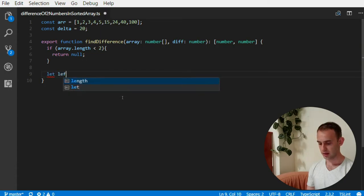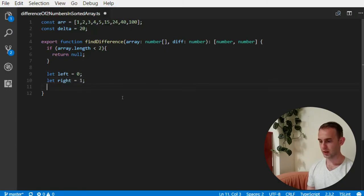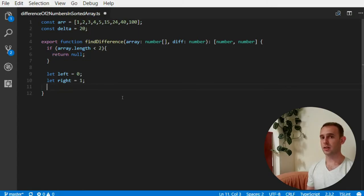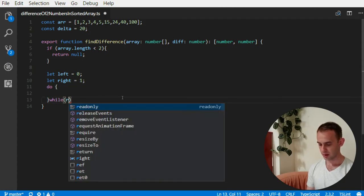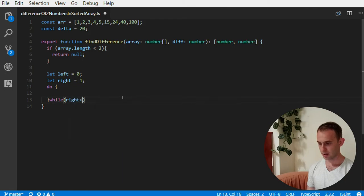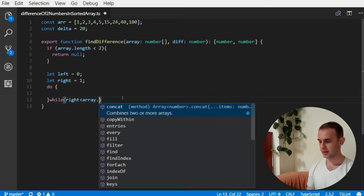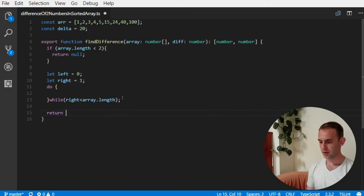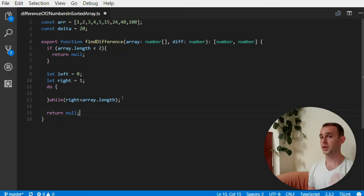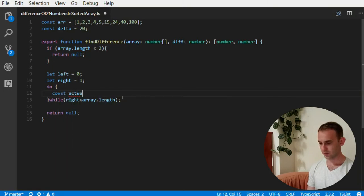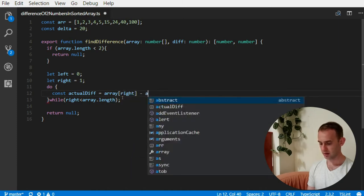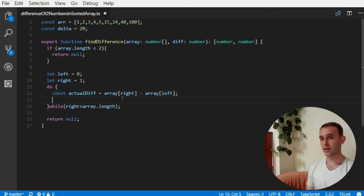Okay, so after I did the check of the array length, I can initialize two pointers, the left and the right, and start calculating the actual difference. So I'm gonna loop until the right pointer is inside the array. If it exits the array, we didn't find what we were looking for. Okay, so what we're gonna do, we're gonna calculate the actual difference.